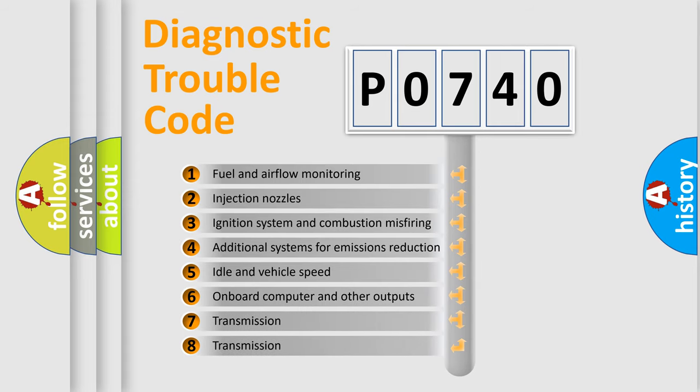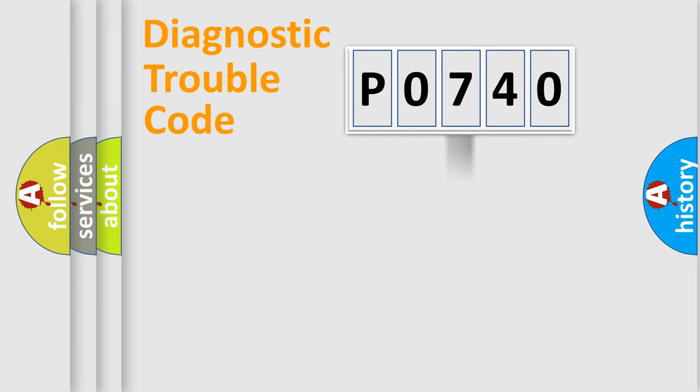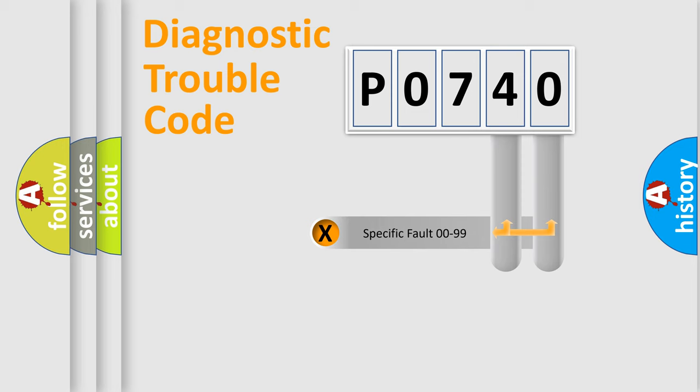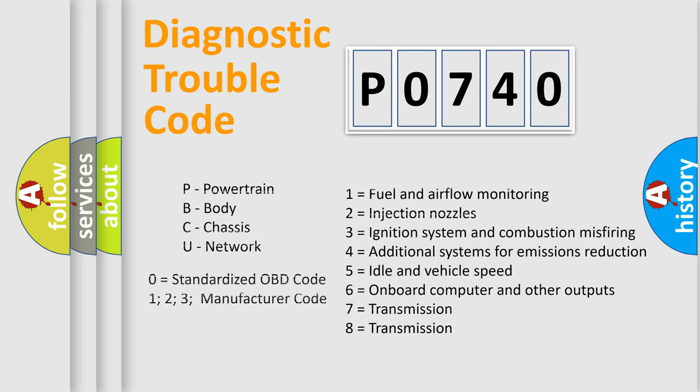The third character specifies a subset of errors. The distribution shown is valid only for the standardized DTC code. Only the last two characters define the specific fault of the group. Let's not forget that such a division is valid only if the second character code is expressed by the number zero.